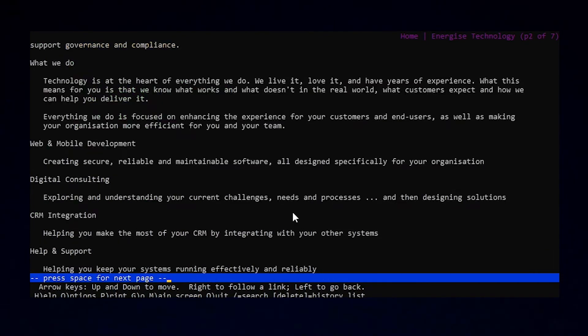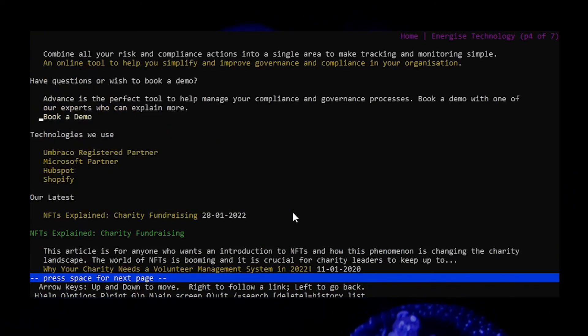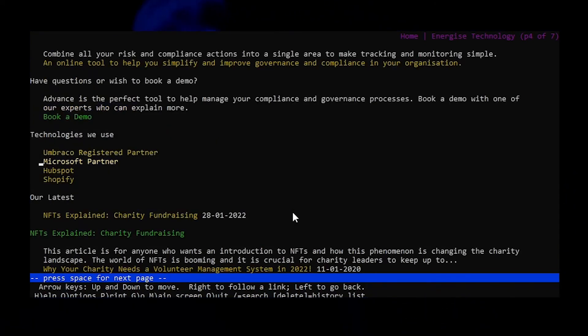Whilst it will never replace testing with a screen reader, it's a good option to use frequently during development.